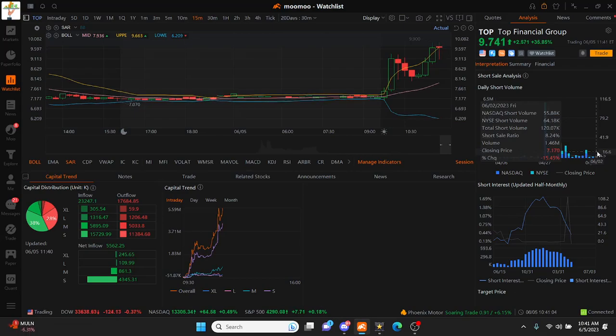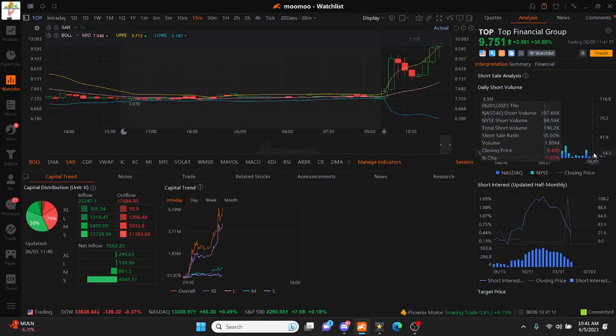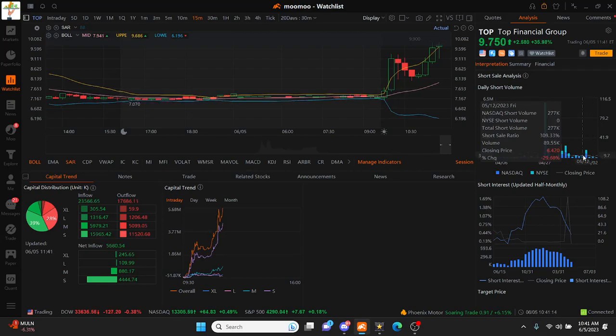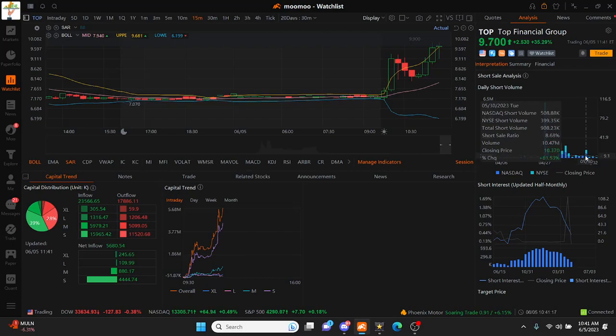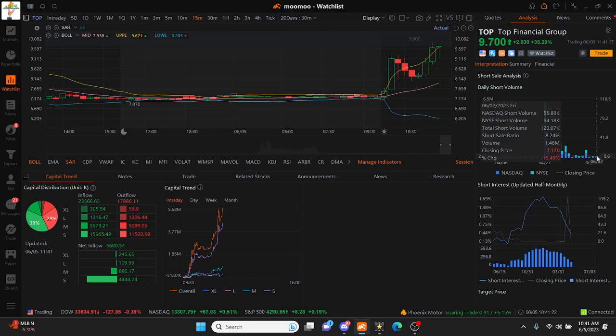As you guys know we continue to see an aggressive short sale ratio here in TOP since Tuesday, consecutive aggressive short sale ratios, and that is why we're seeing a short cover situation here on today's trading.